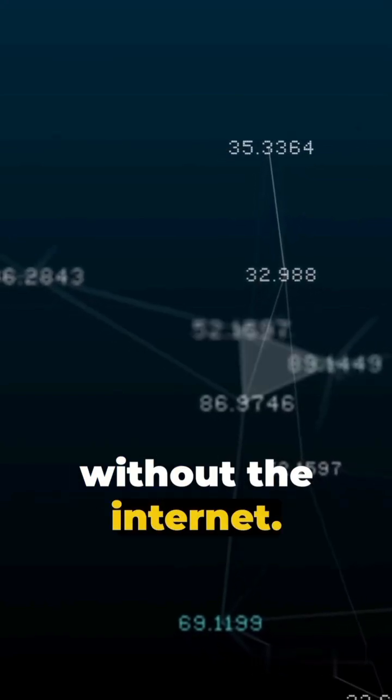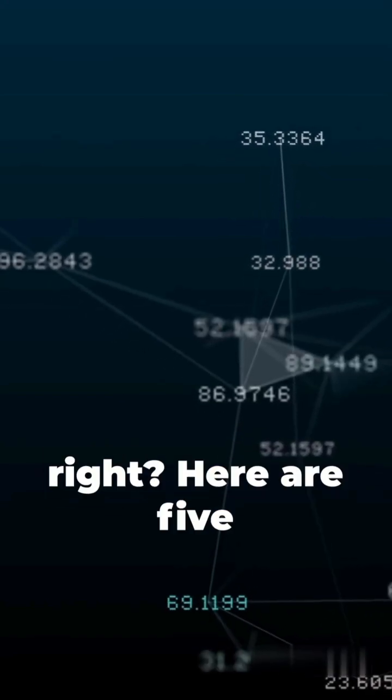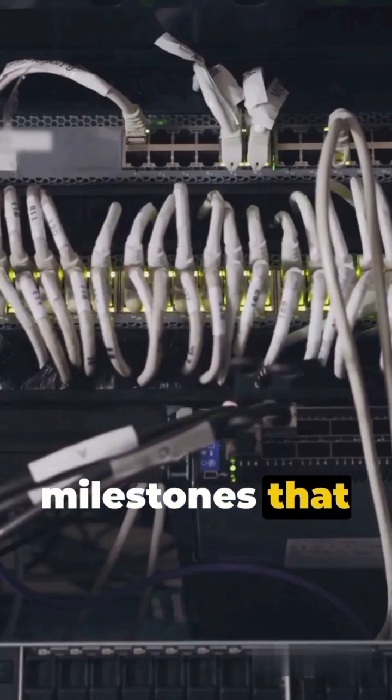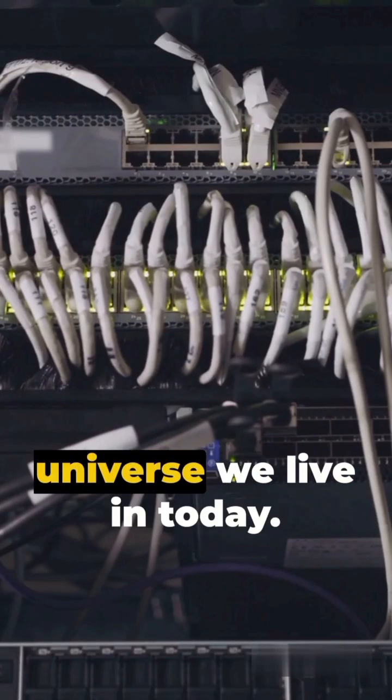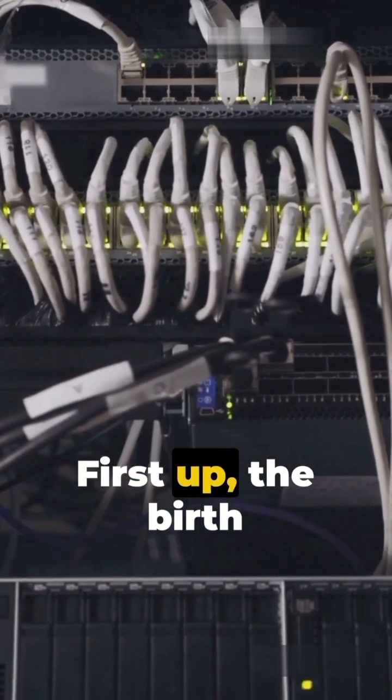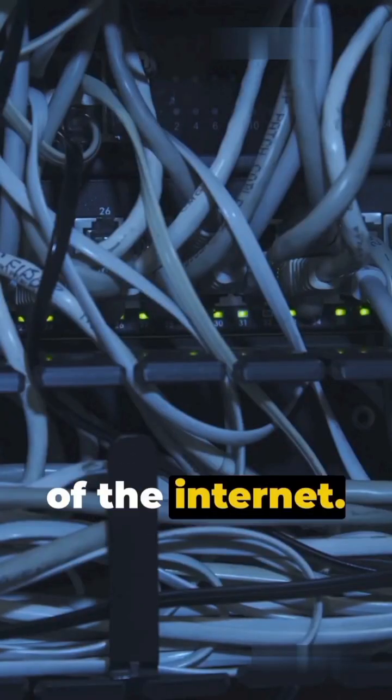Imagine a world without the internet. Hard to picture, right? Here are five milestones that shaped the digital universe we live in today. First up, the birth of the internet.